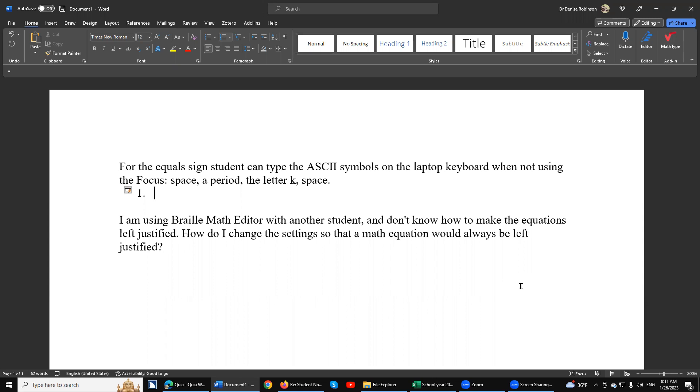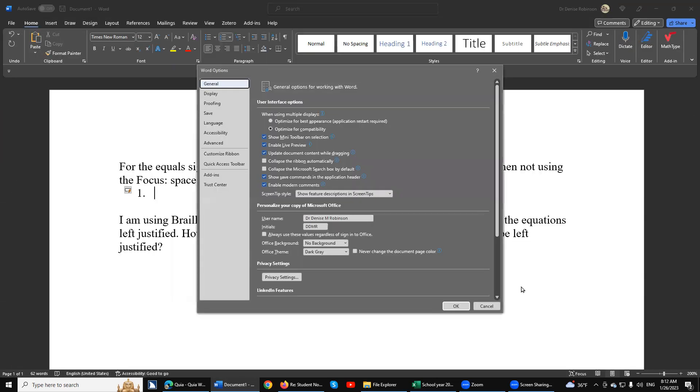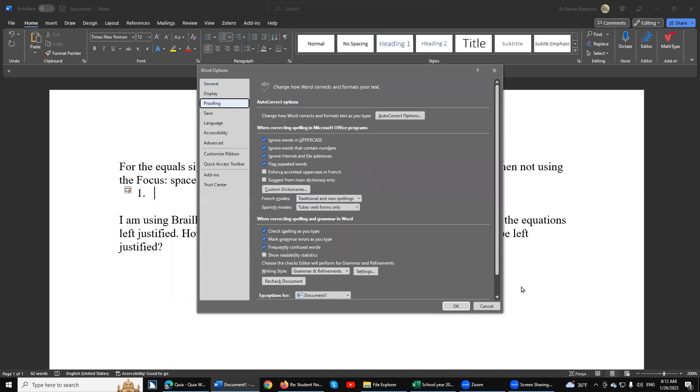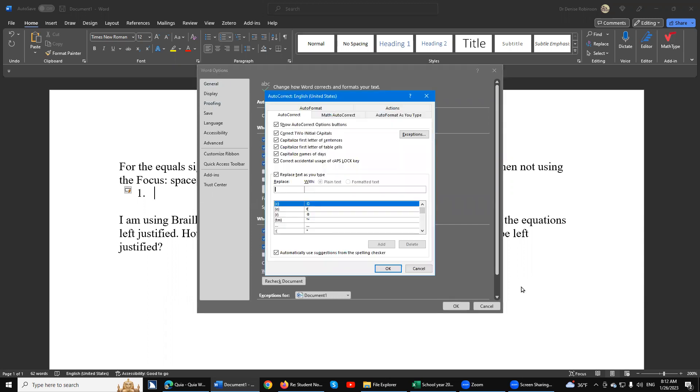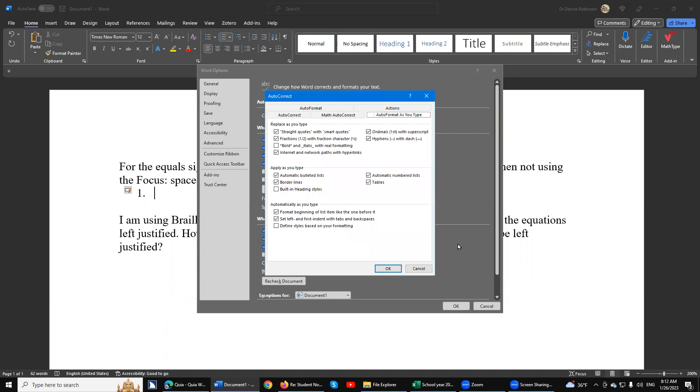File, Tools, Proofing. Go to Auto Format As You Type tab. Find the automatic numbering list checkbox and uncheck it with spacebar. This prevents Word from automatically formatting your equations when you type '1.' followed by text.